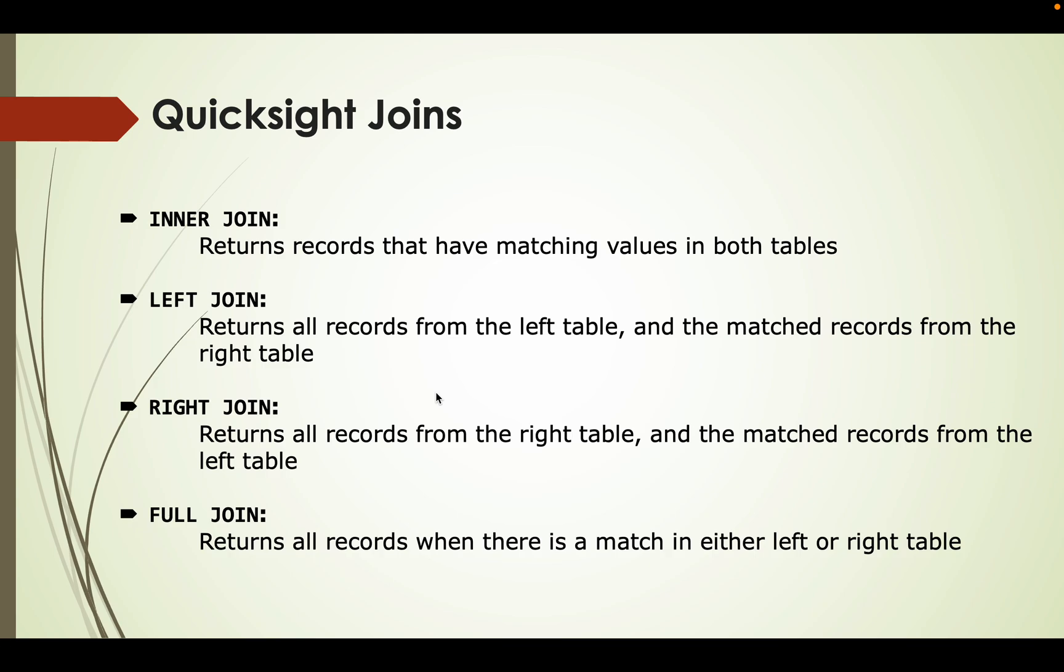There are four major types of joins. First of all, you can see on the screen: inner join, left join, right join, and full join. Inner join returns records that have matching values in both tables.